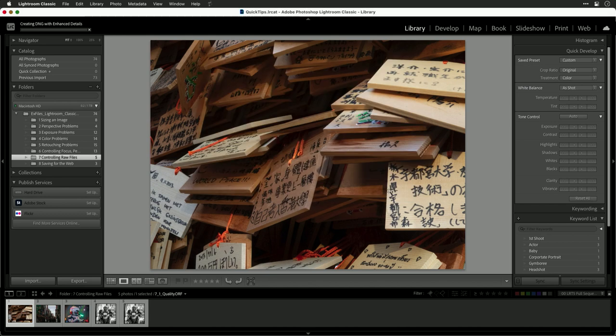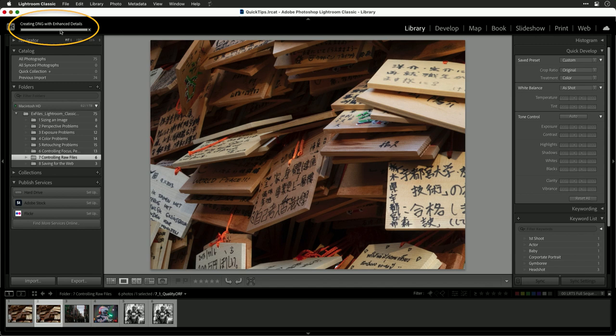When I click Enhance, it will generate a new DNG file. You'll see the process there.